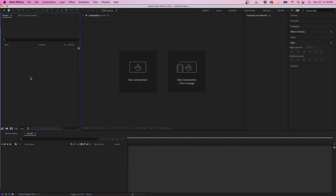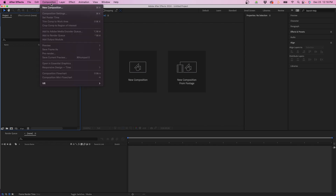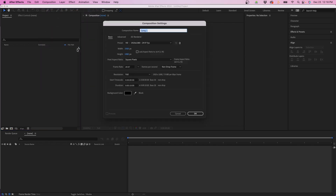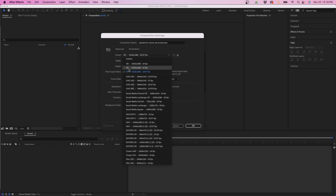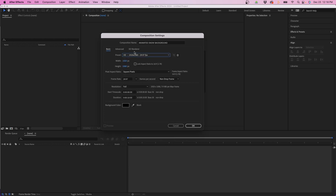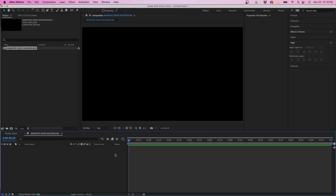I'm inside Adobe After Effects and to get started I'm going to go up to Composition > New Composition. For the composition name I'm going to name it 'animated snow background' and from the preset menu I'm going to choose HD 1920 by 1080. I'm going to go with these settings and for the duration I'm going to leave it at 10 seconds, then click OK.